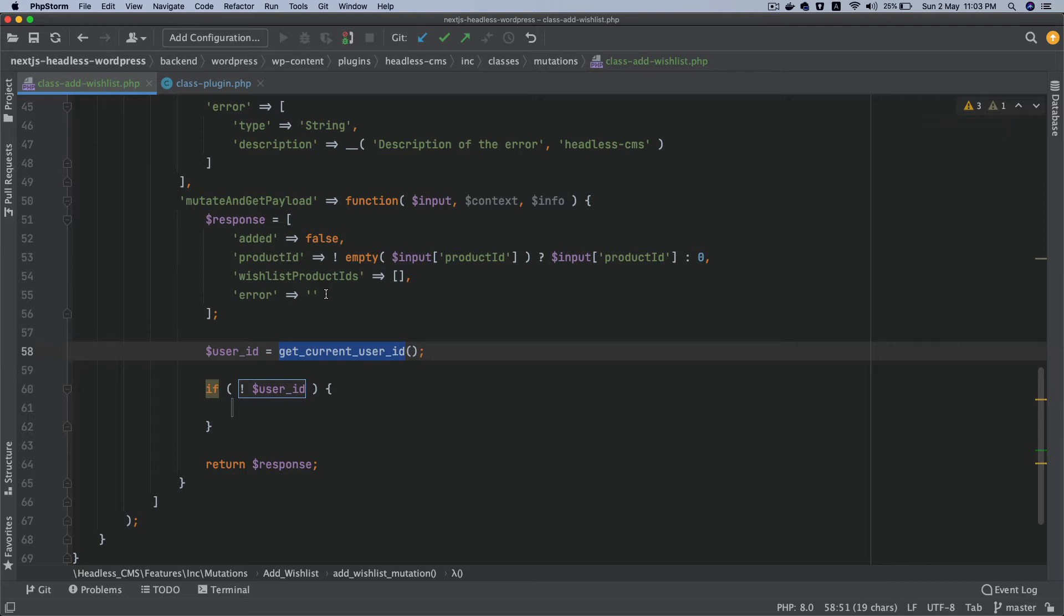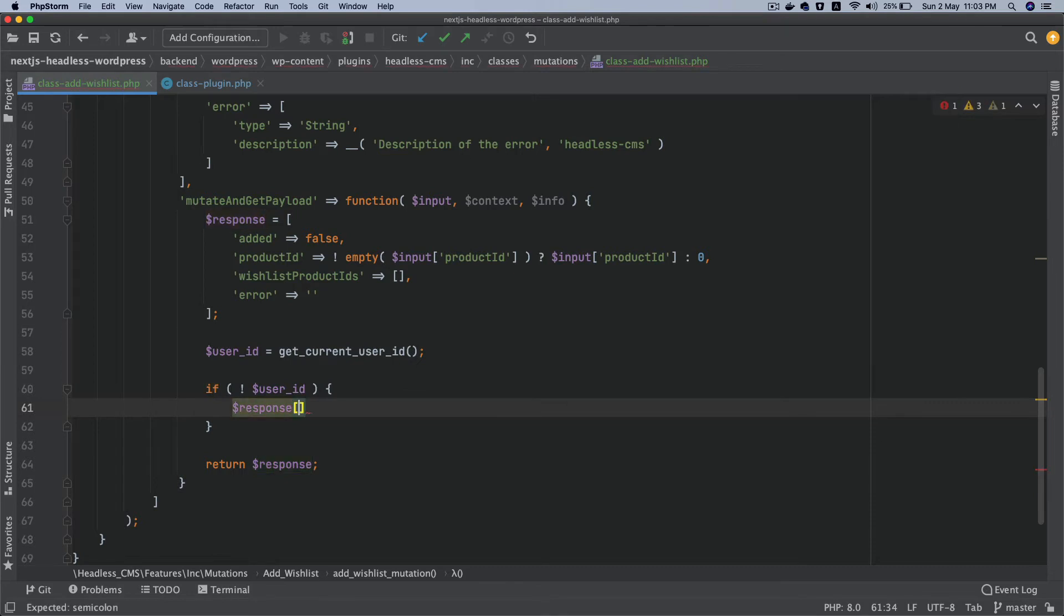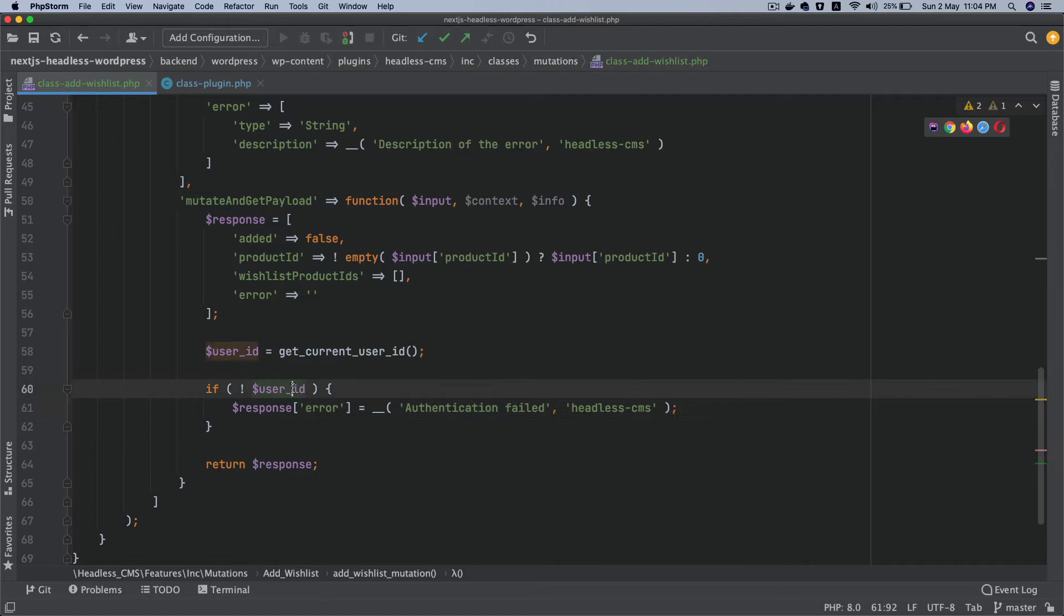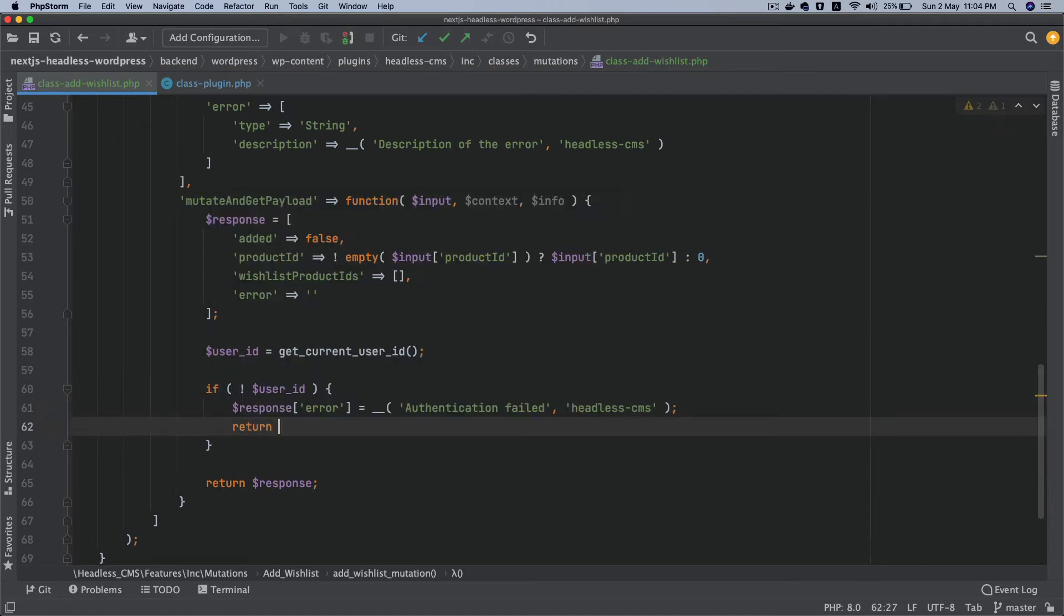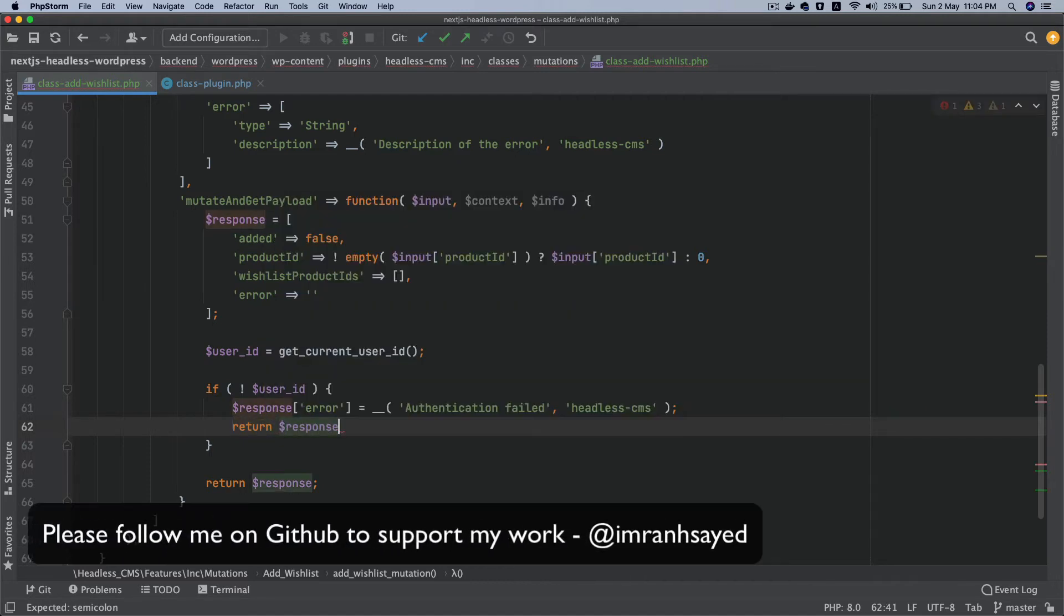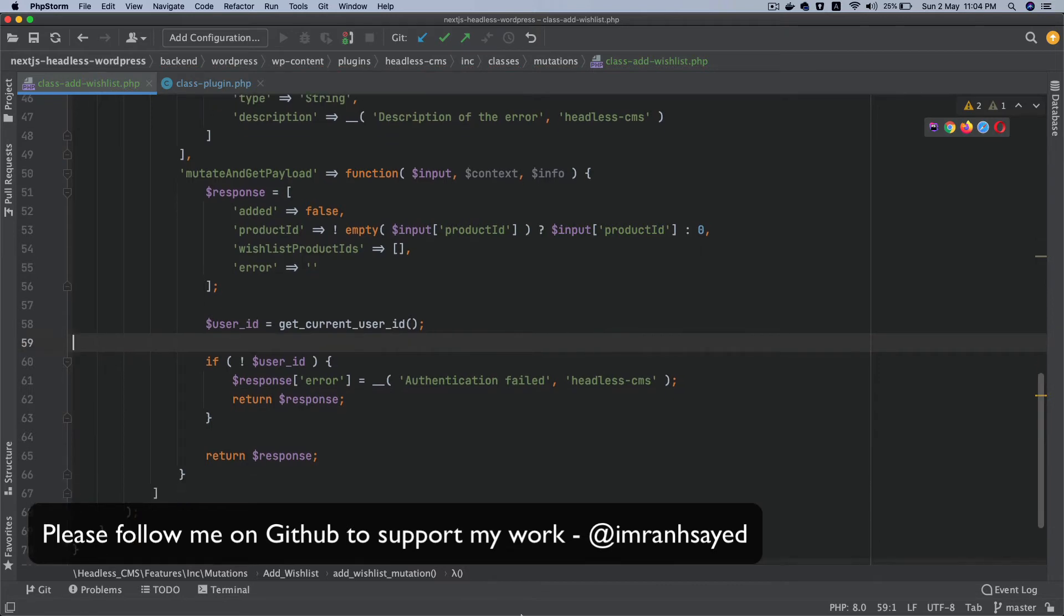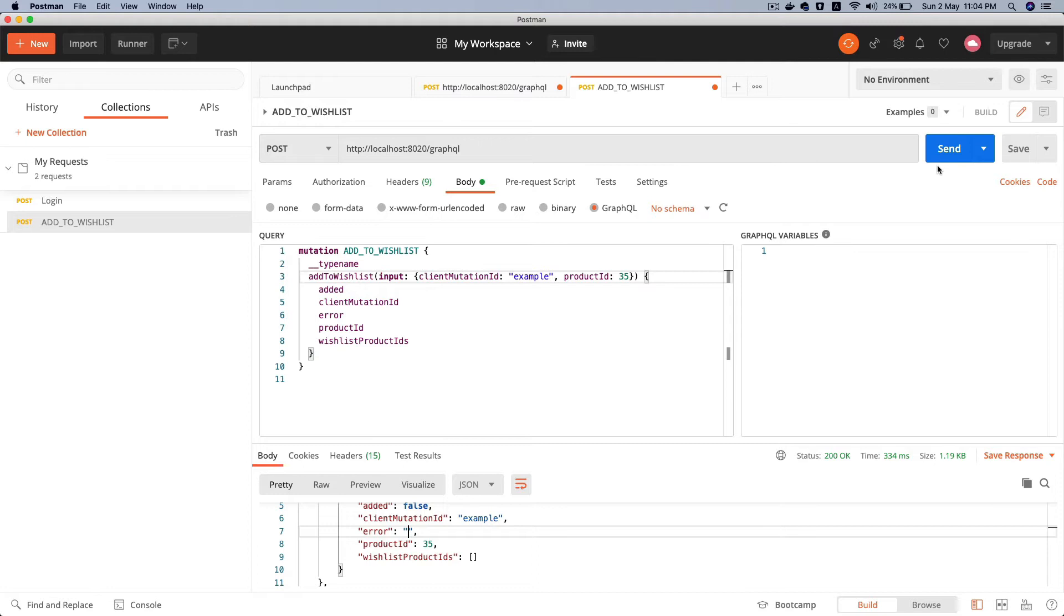And I'm just going to return the response from here, return response. Perfect. So now if I try to hit that with the Postman, see what happens. Send the request. Great, you can see I'm getting a message as authentication fails.